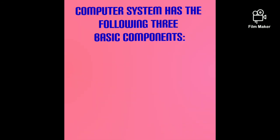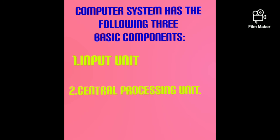Computer system has three basic components. First, input unit. Second, central processing unit. Third, output unit.